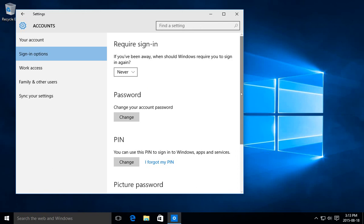There you go, folks. Hopefully that has helped you add a password to your Windows 10 local account and to also add a PIN if that's something that you desire. Thanks for watching.